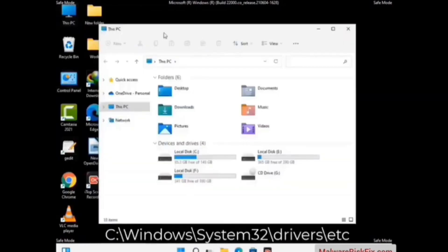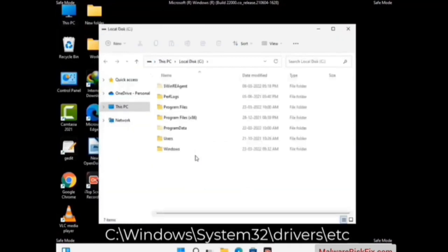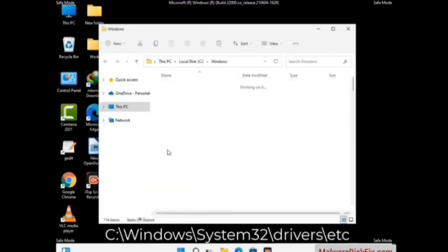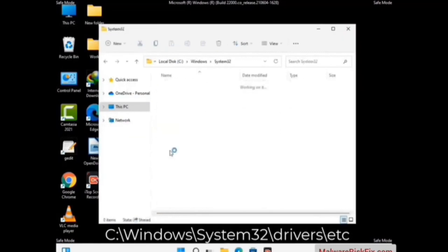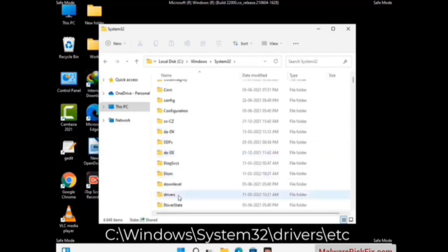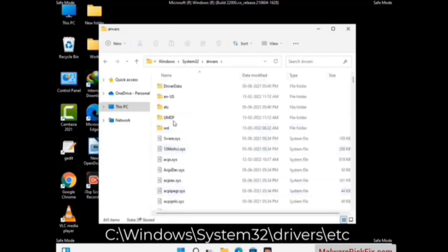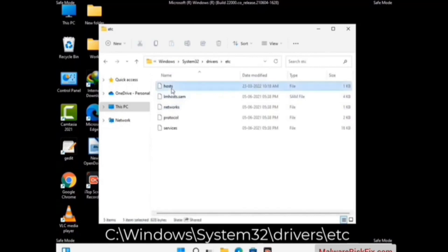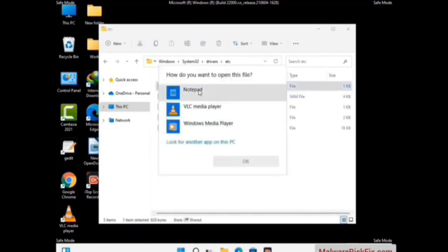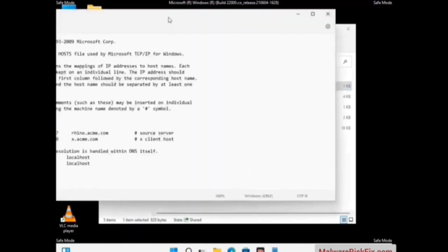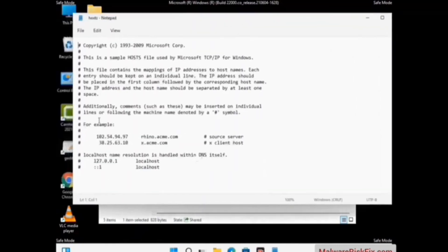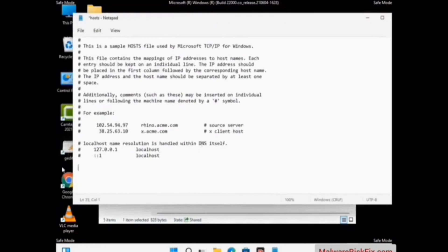Now we have to find and remove any malicious IP address that may connect your PC to a remote server and give hackers access to your system. Follow the path on the screen to open the Windows hosts file and open it with Notepad. If your system has any virus, you will find suspicious IP addresses here that you need to remove, then save the hosts file.